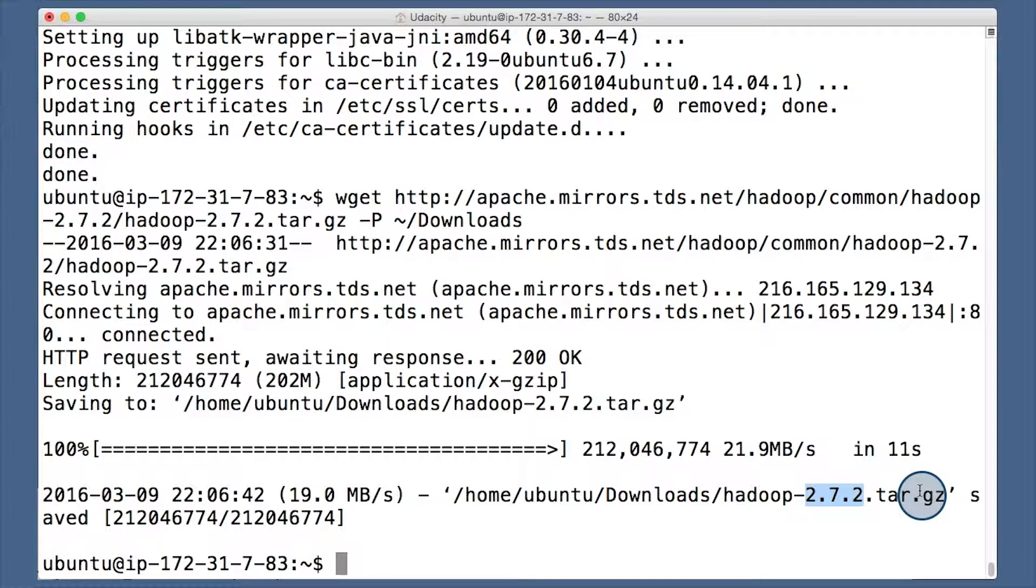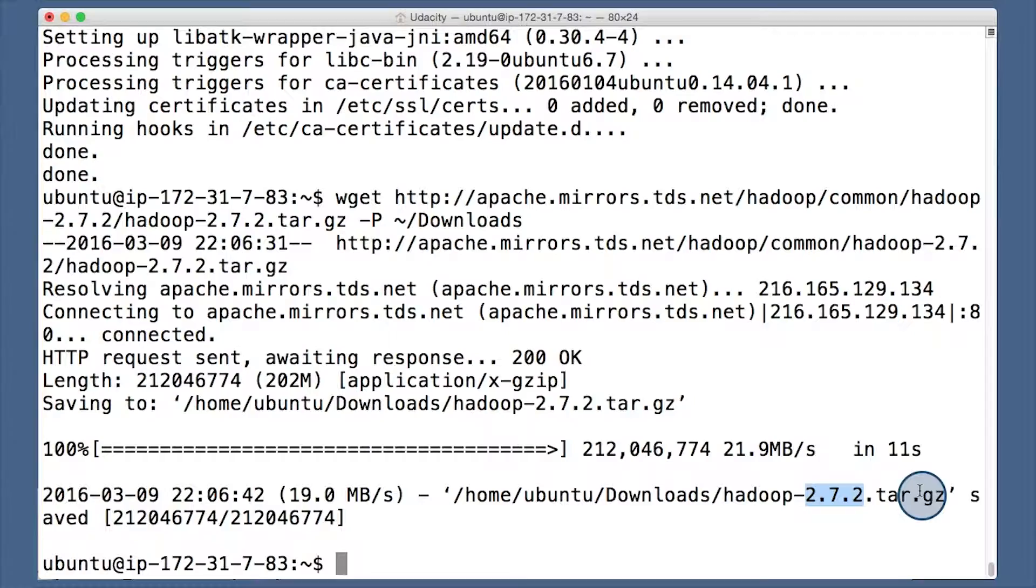However, you're probably watching this from the future. It's likely best to use the most recent version in your time, so you should download that one instead. You also want to download it from a mirror close to you. I'll give you a link to a list of mirrors where you can find one.